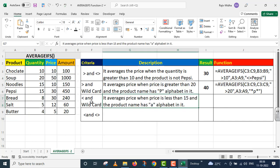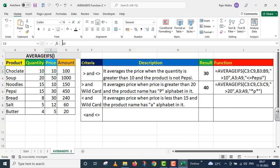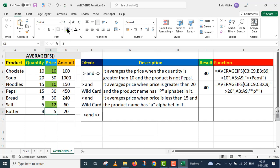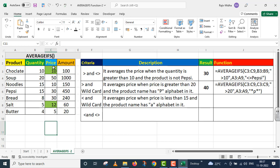Now I move on to the third criteria, where we will use less than and wildcard. In the description: it averages price when price is less than 15 and the product name has the letter A in it. Take all product prices that are less than 15. A alphabet is present in chocolate. It is not in noodles, so I blank that. After this it is in salt too, but not in butter, so I blank that too. It means our criteria is fulfilled at two places: 10 and 12.